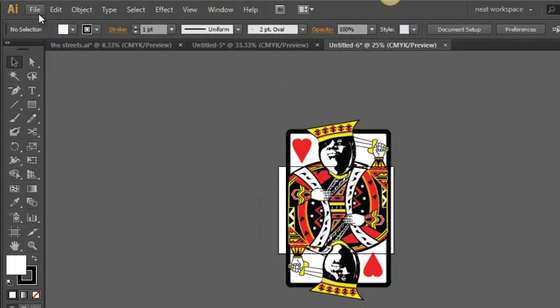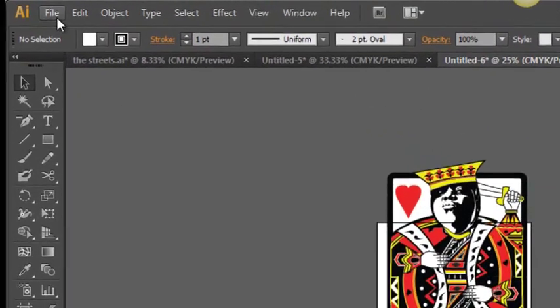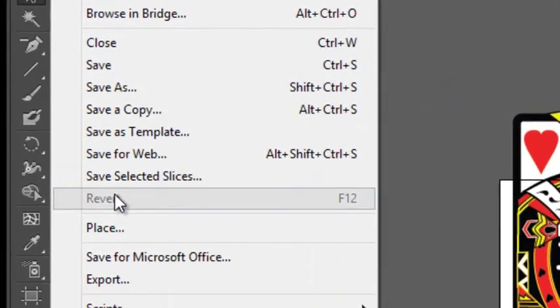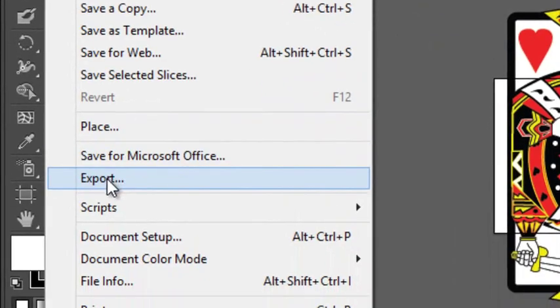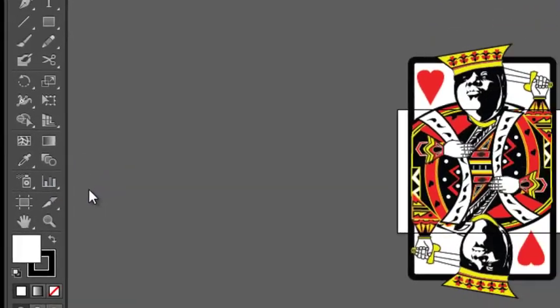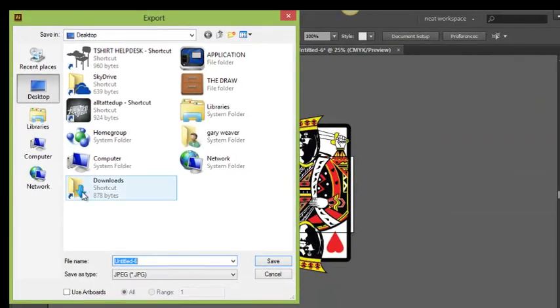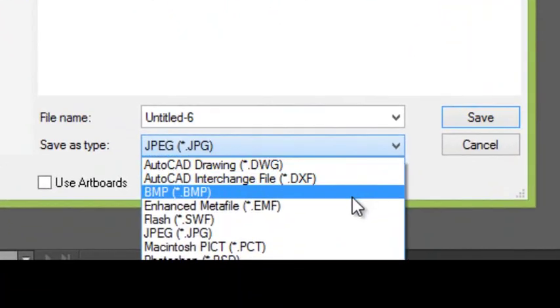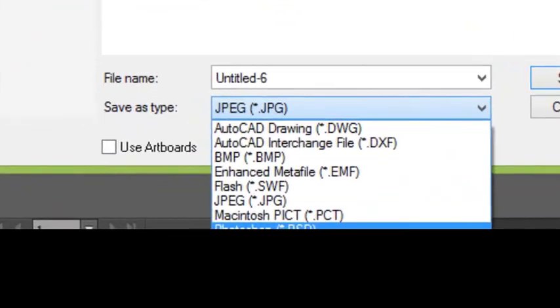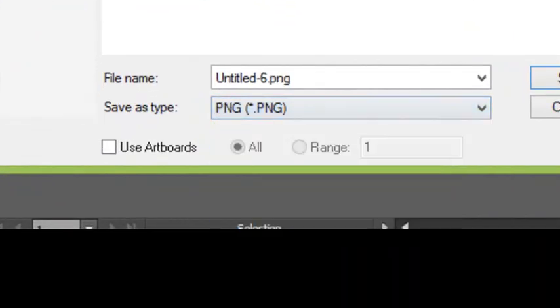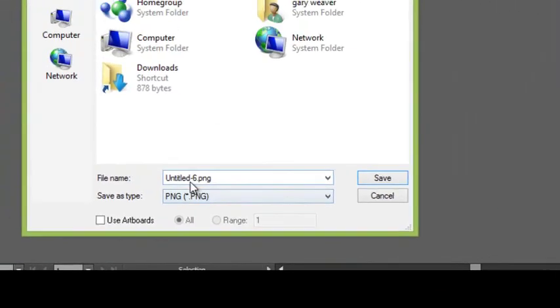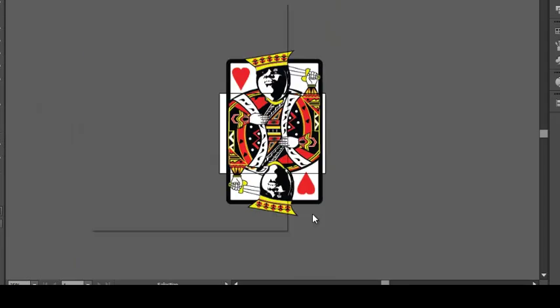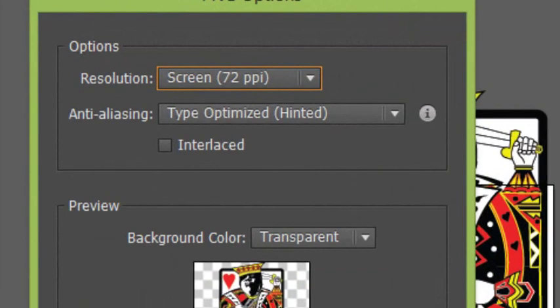What I'm going to do right here is I'm going to go to File, Export. Now if you look right here, it says Save as Type. I'm going to go down to PNG. I'm just going to save this as Biggie T. And then we're going to hit Save. It's going to go right to the desktop.